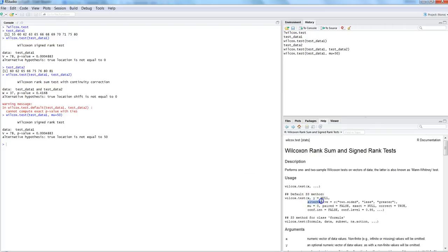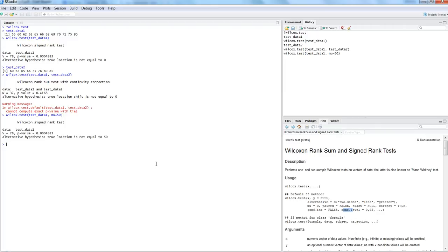Like t-test, you have alternative, paired, confidence level, and all those functions I explained in the previous t-test video. The only difference is that wilcox.test follows very few assumptions compared to t-test, which follows assumptions about normality of data. You may need to search on Google to better understand parametric and non-parametric data.